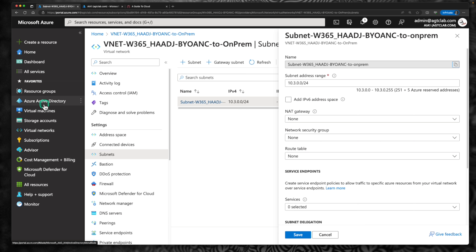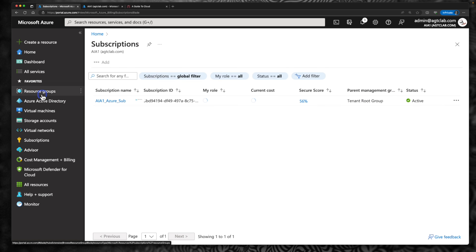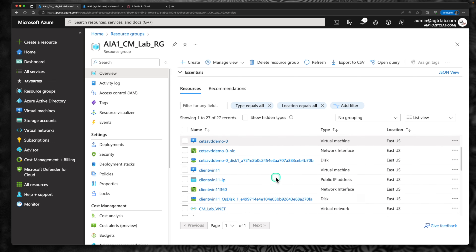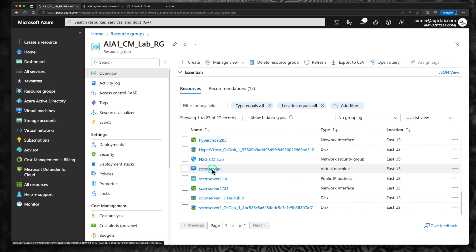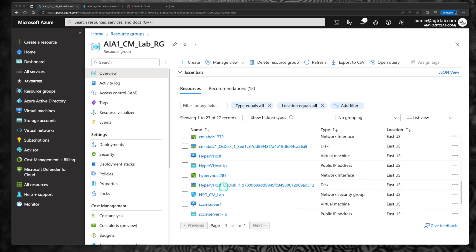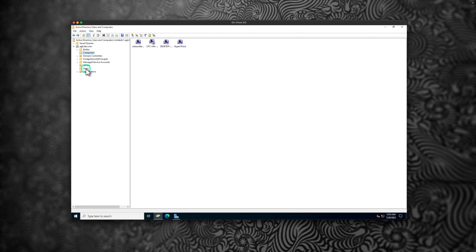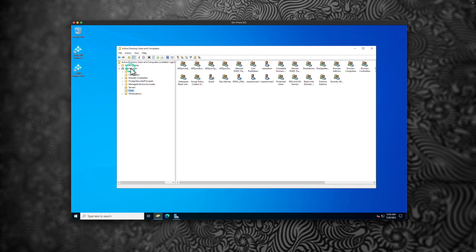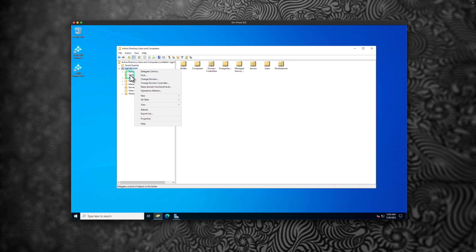I do have an environment like that within my Azure environment. My CM lab is hosted on-prem. If I go to my CM lab resource group, I have a bunch of resources: AVD deployed, a few client devices, a domain controller, Hyper-V host, a configuration manager server, etc. Let me quickly connect to the domain controller. My domain is agtclab.com. I have a bunch of computers and a few users here, and we are going to leverage this domain controller to join our cloud PC to this domain.